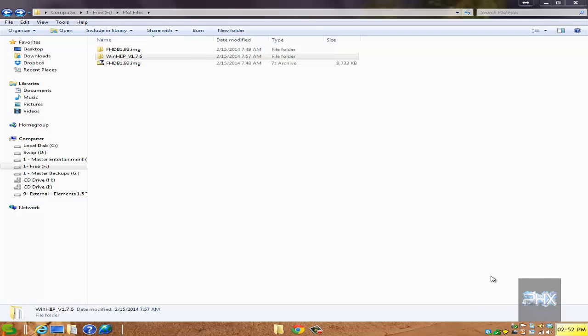Just like I showed you earlier in the video, go ahead and connect your PS2 hard drive into your fat PS2, connect the network adapter. In this next portion of the video, I'll show you real proof of the PS2 turning on, working with FHDB.